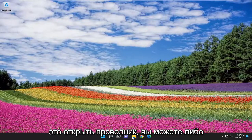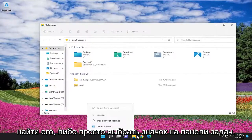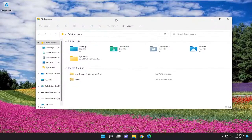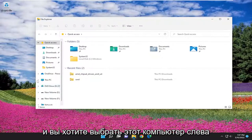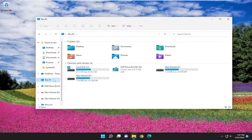All you have to do is open up File Explorer. You can either search for it or select the taskbar icon, and then select This PC on the left side.